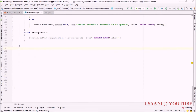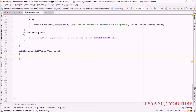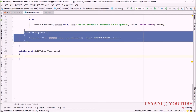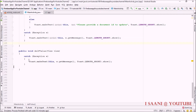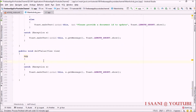Now going back into our Java file, I'm going to create a new method: 'public void deleteFieldValue'. To make it clickable I'll pass a View object. We're going to surround this with a try-catch block — first adding the try block and then the catch block.